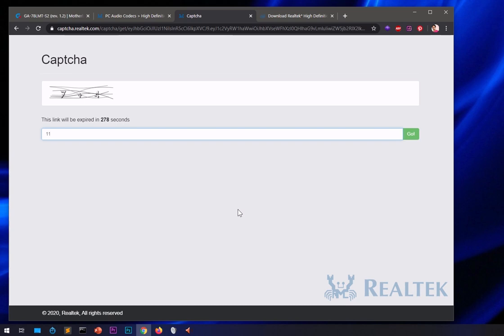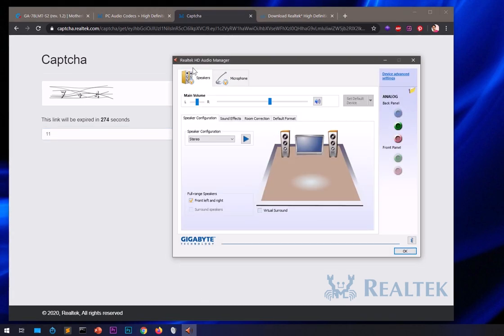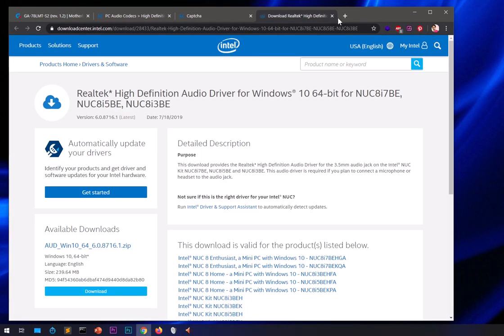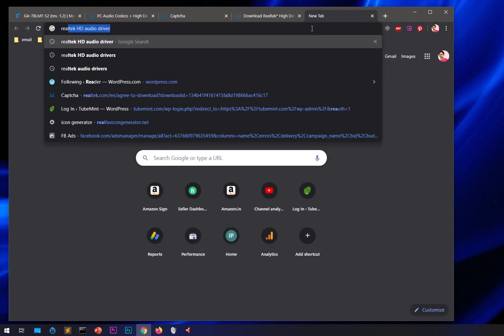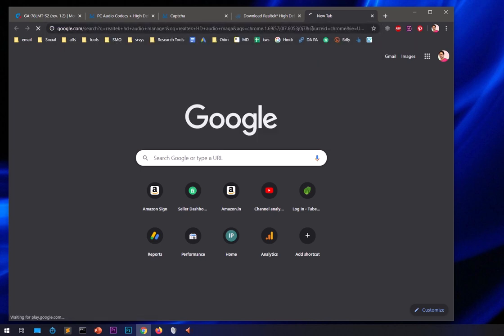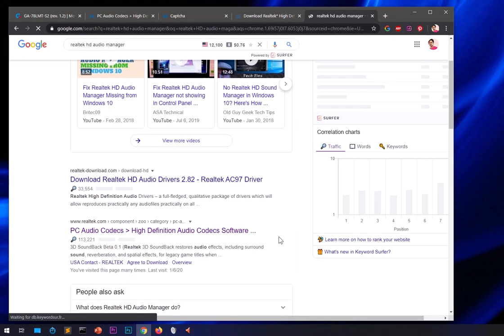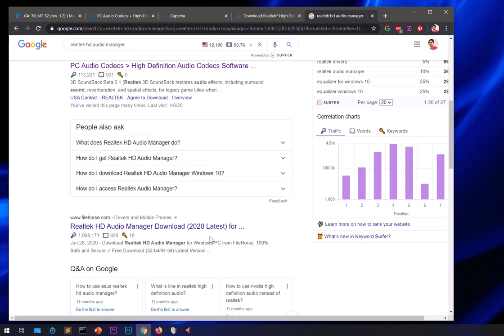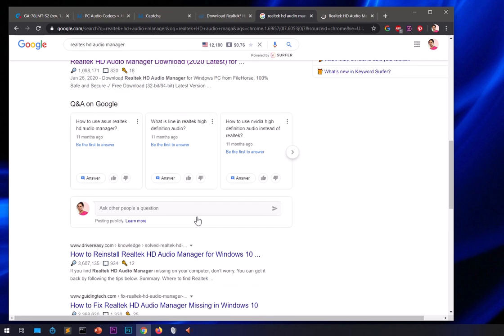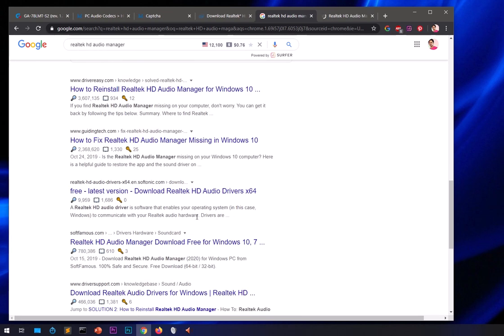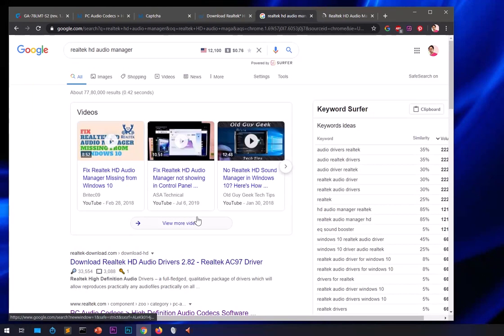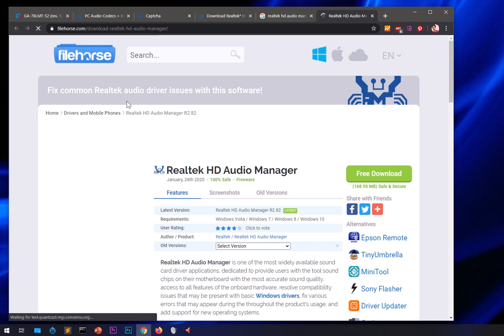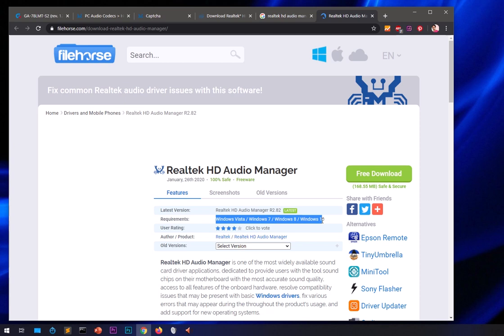If you're looking for the Realtek HD Audio Manager — something like the full audio manager app — you can search for it. You can download it from a site called File Horse. The version there is Realtek RC82 and is available for Vista, Windows 7, 8, and 10.